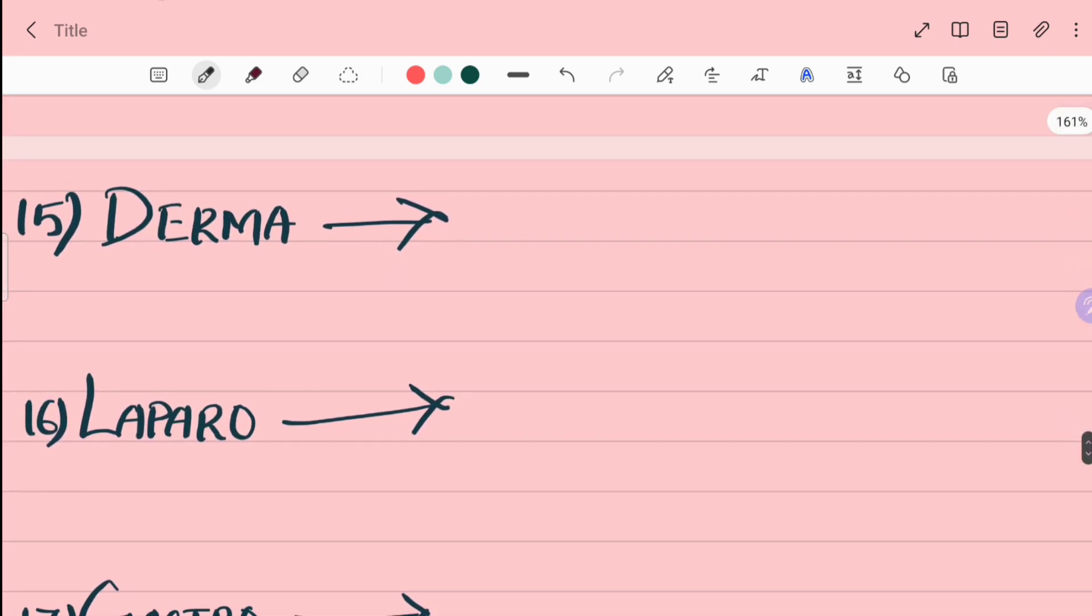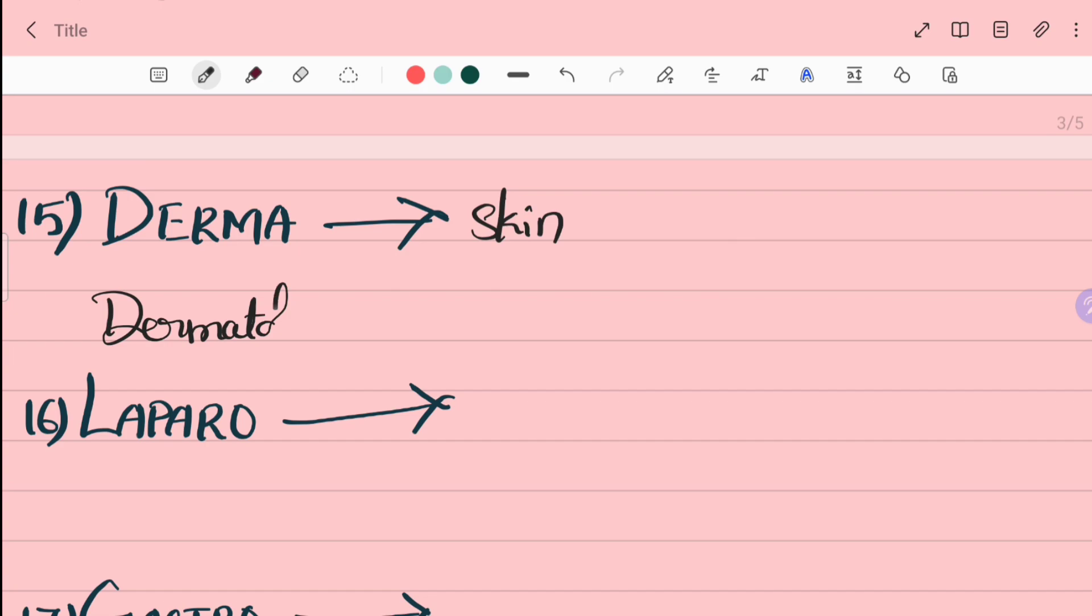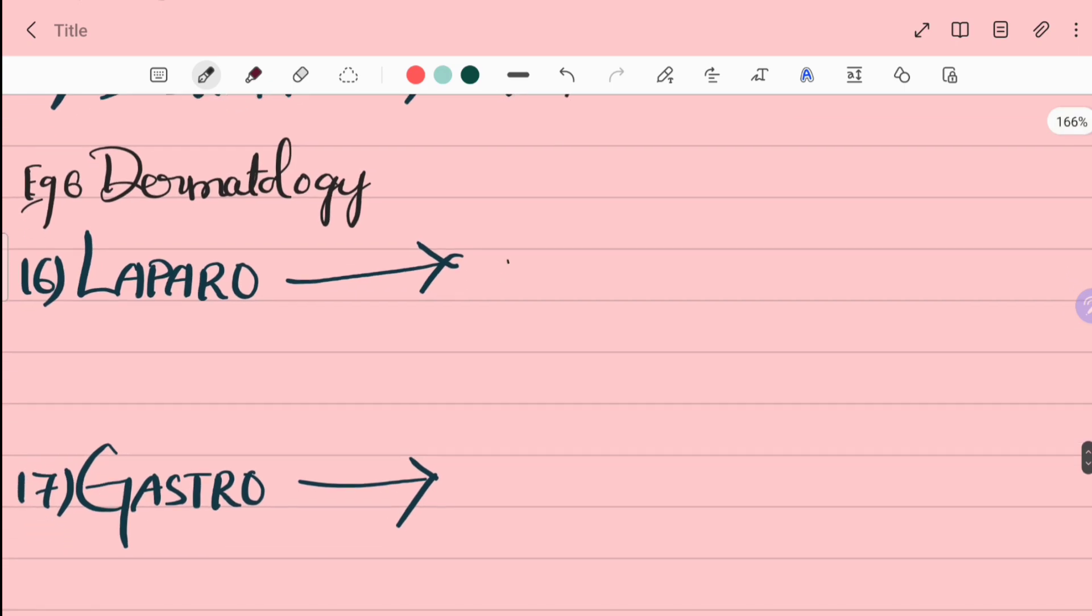15th word is derma. Derma is skin. Dermatology is the study of skin.